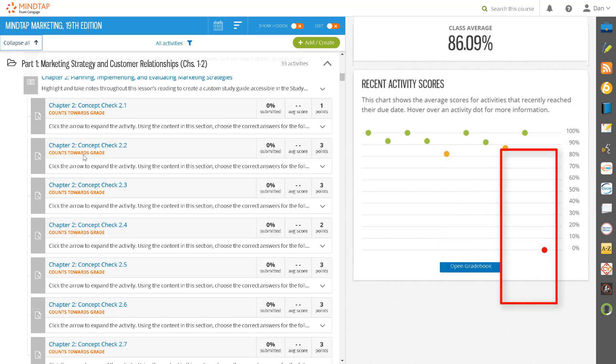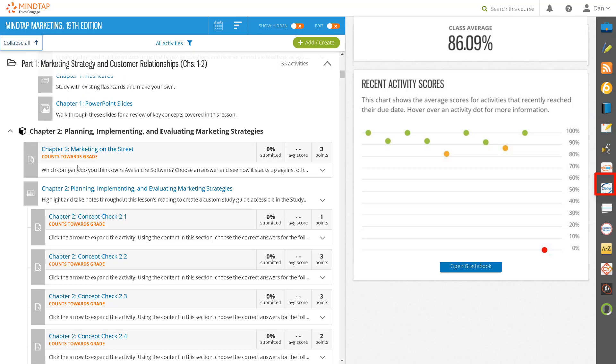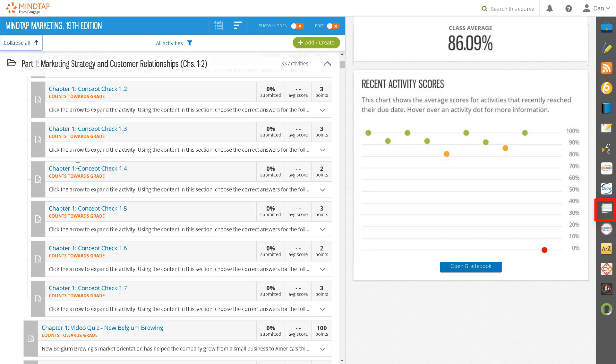Along the right side of MindTap, you will find the app dock. The app dock provides quick access to tools designed to help you manage your course, like the My Content app. You'll also find tools to help drive student engagement and productivity with MindTap, including Study Hub, ReadSpeaker, and the flashcards tool, to name a few.